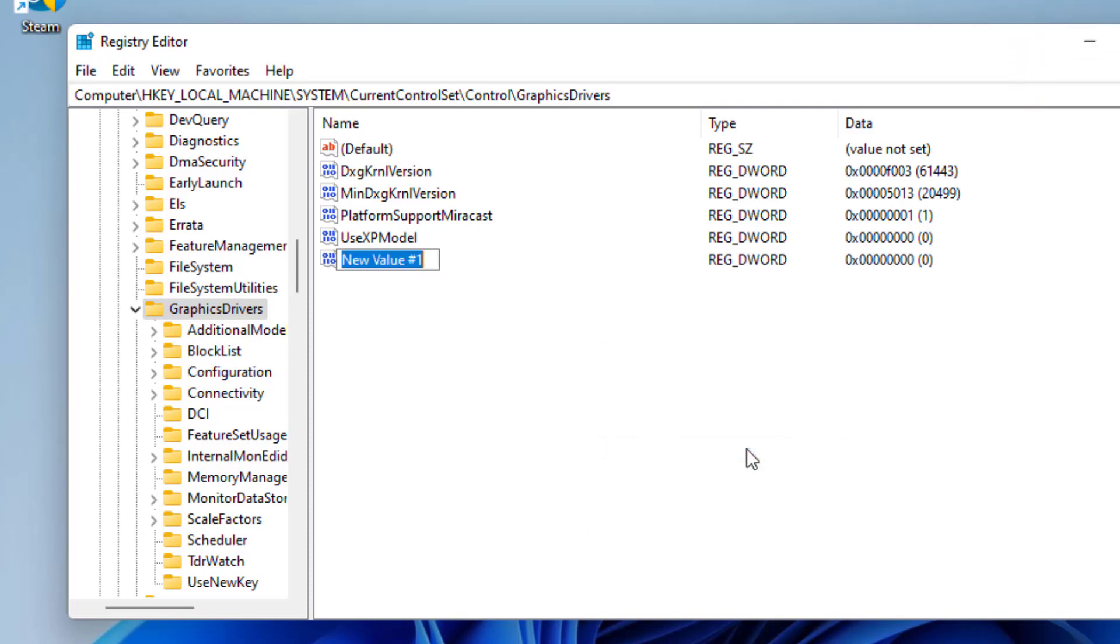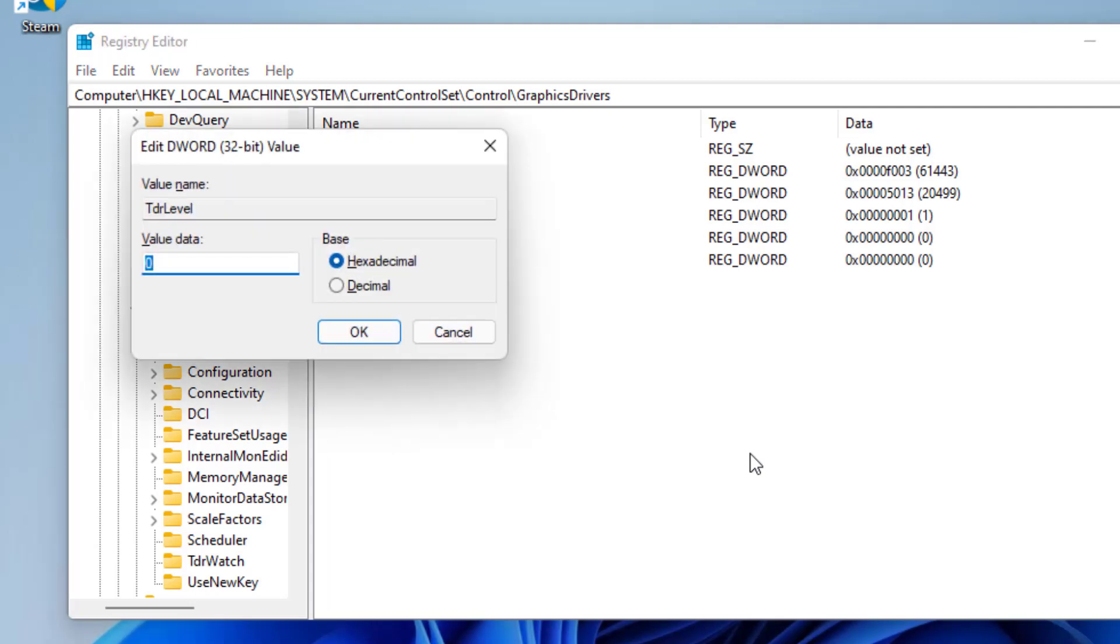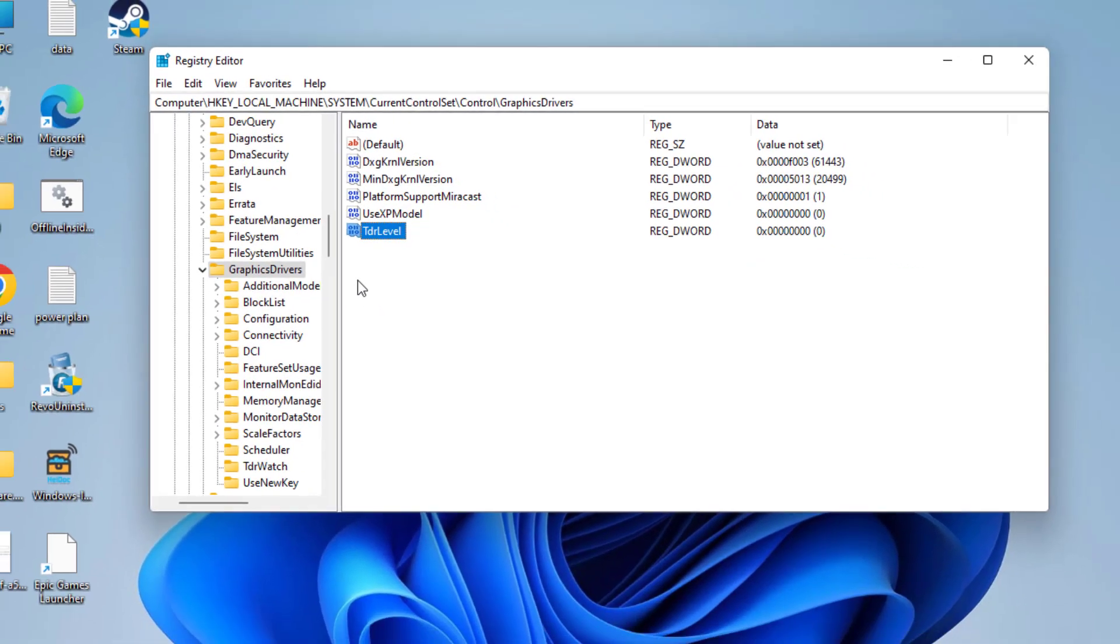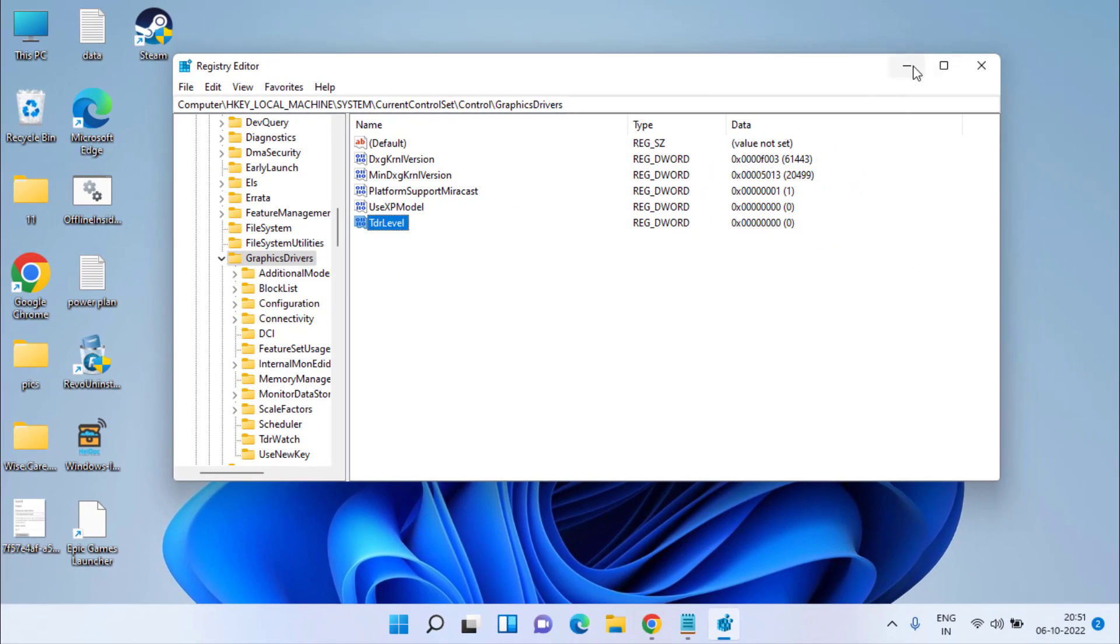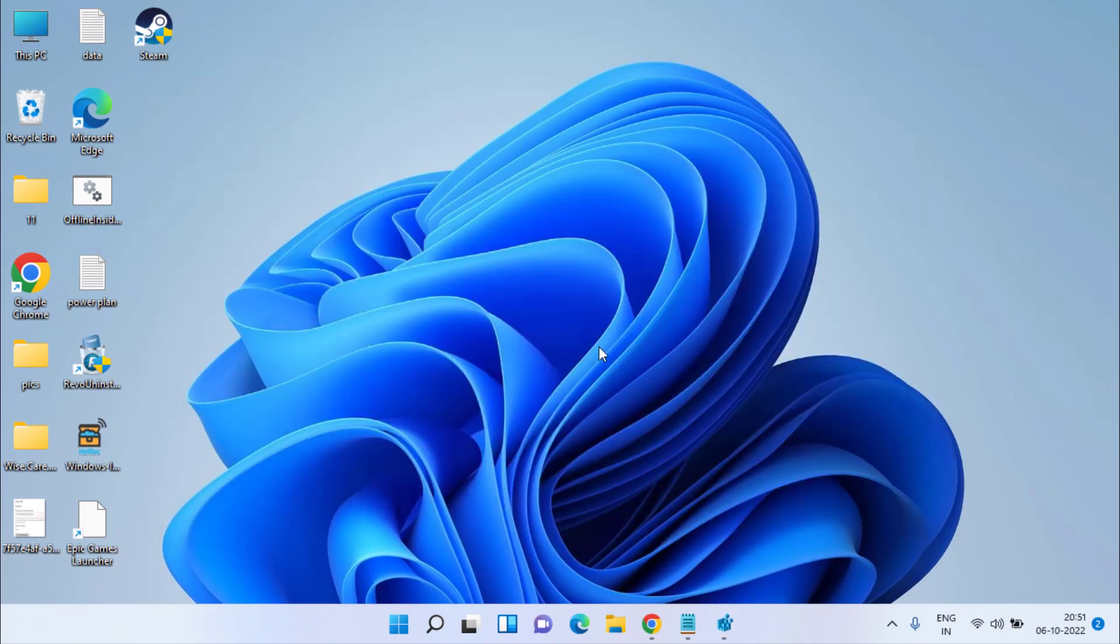Give it a name TDRLevel. Double-click to open it, and in value data give the value as zero. After entering the zero, hit the OK button. Now restart your PC and this will fix out the issue of DXGI_ERROR_DEVICE_HUNG in FIFA 23.